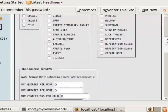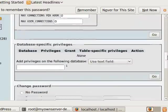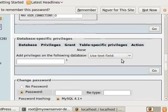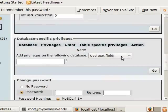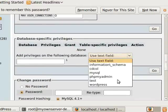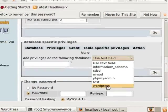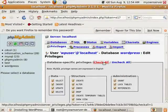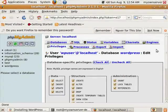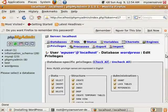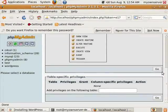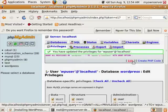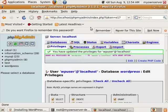After we've done that, we go right here and select the WordPress database, whatever you called it. And then you'll see this. We'll click check all and then click go.